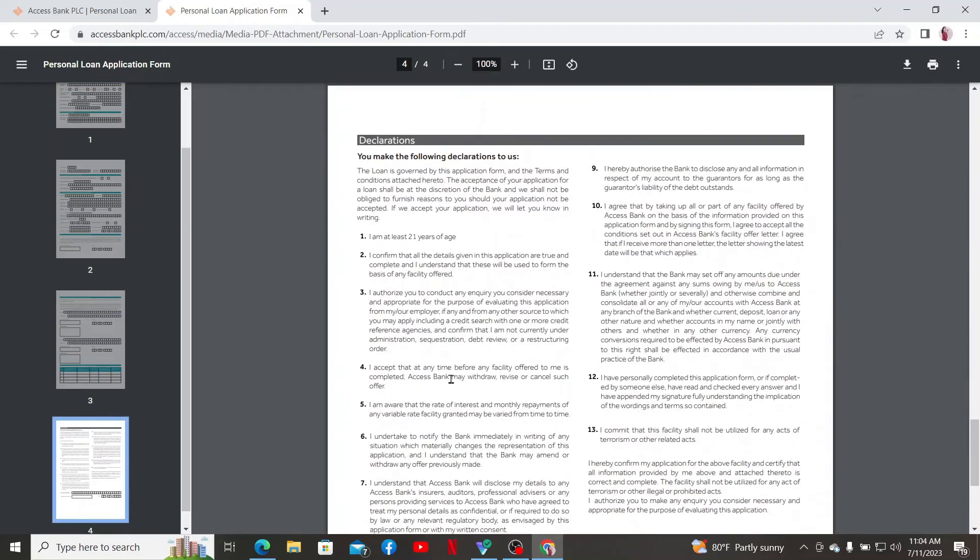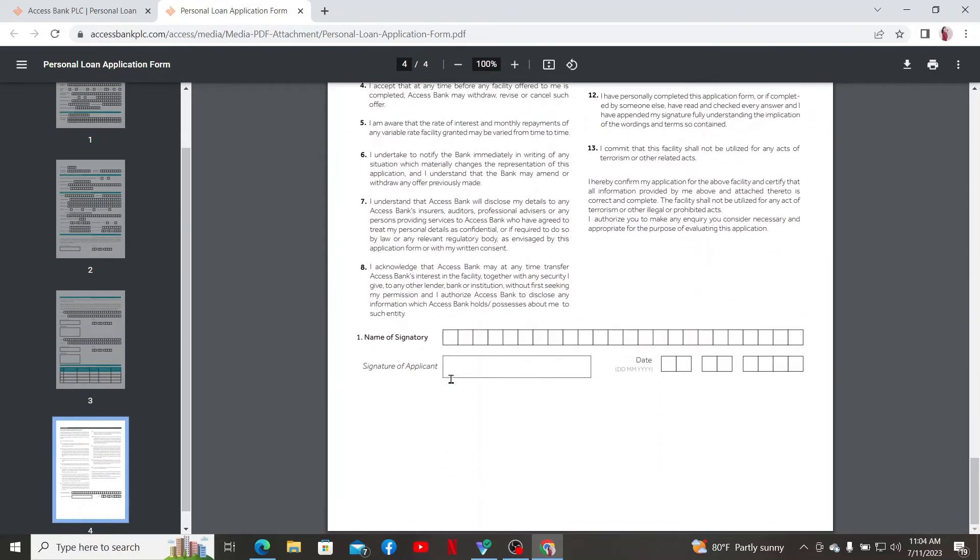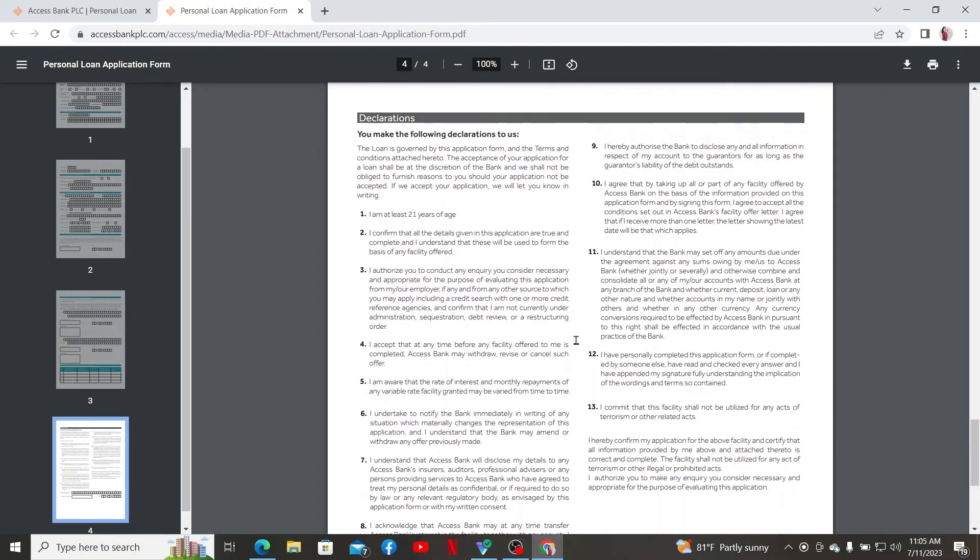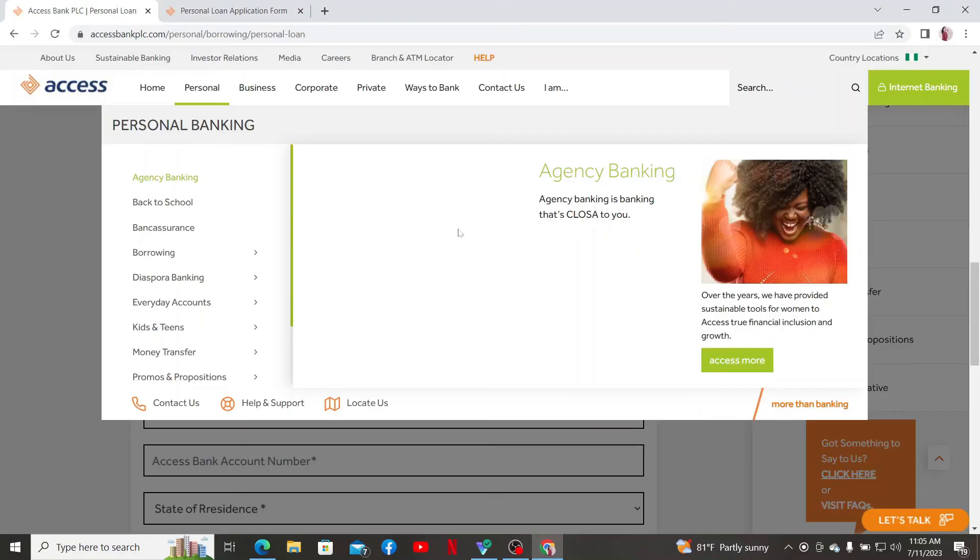Make sure to provide all of your information correctly, and then you can submit the loan application form online or through the mobile app. Also make sure to review the form and make sure all of the information that you provided is accurate. Once all of the necessary procedures are completed, the loan amount will be dispersed to your designated account.